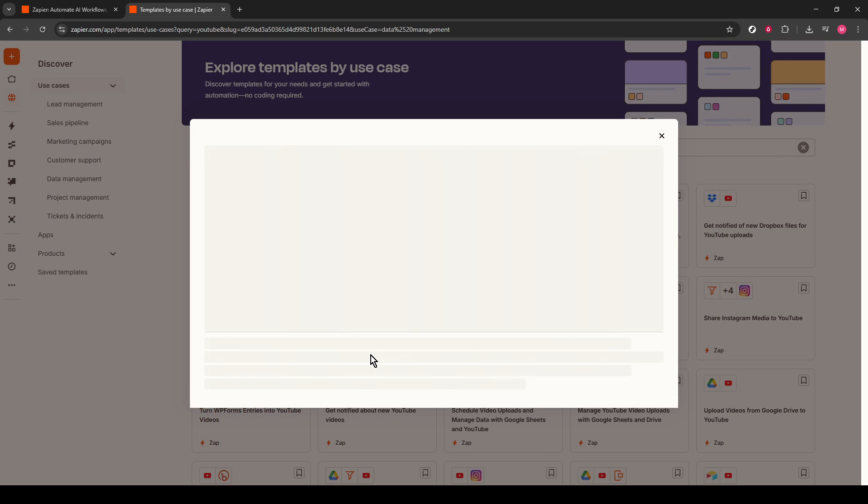Next, you'll want to click on the Try It button. By doing so, you'll save this particular Zap to your Zapier library. It becomes a part of your personalized automation tools that you can tweak and adjust as per your needs.